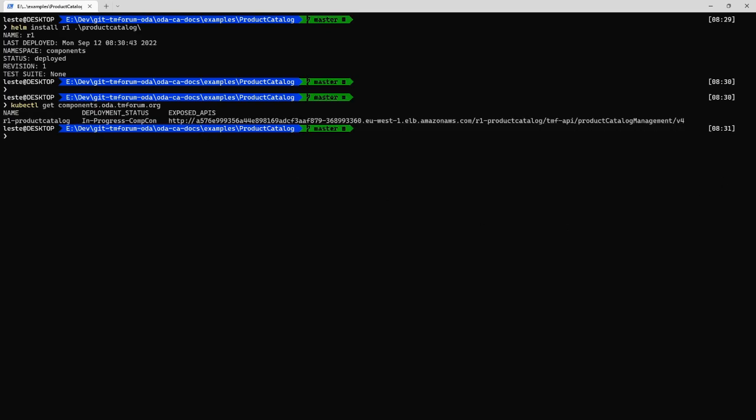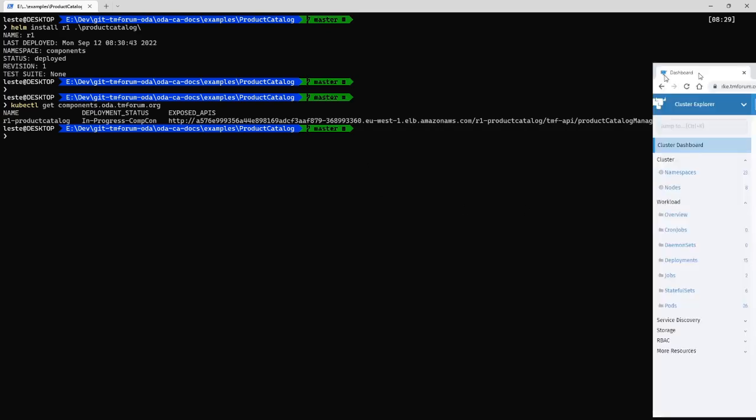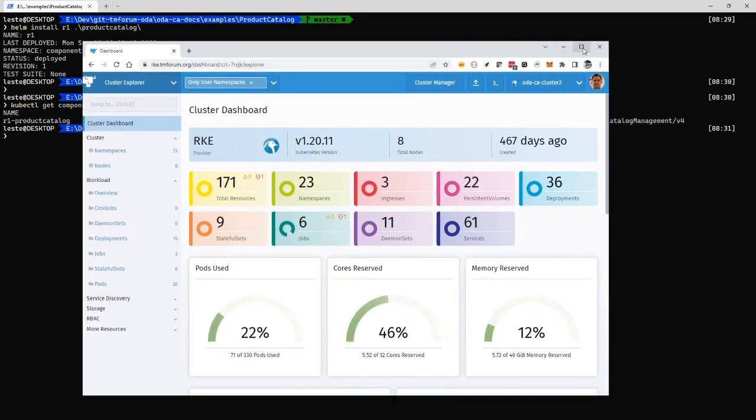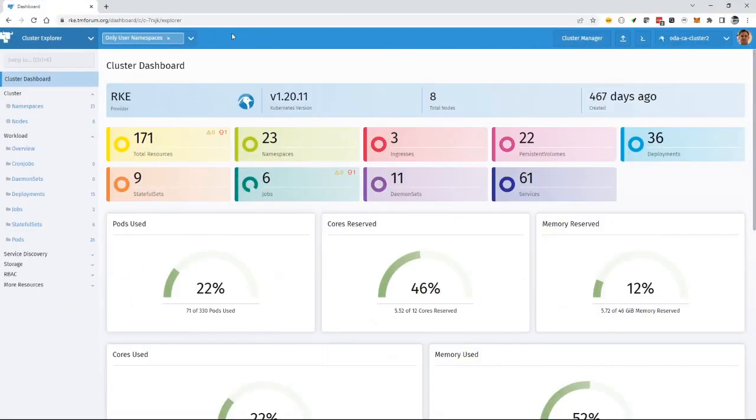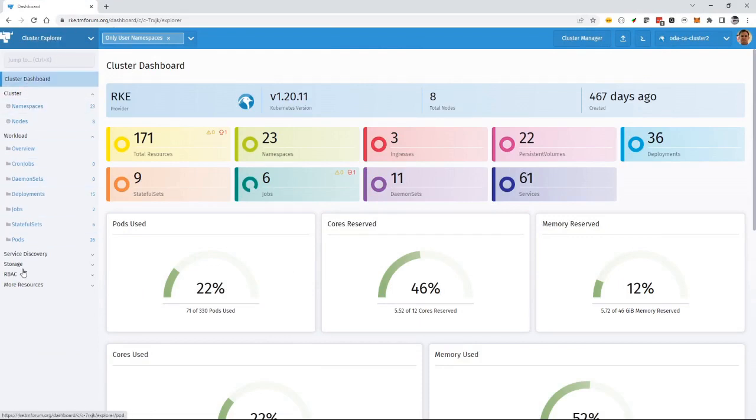Now I can use any one of the Kubernetes tools and the tmforum open digital lab is actually managed using Rancher. And Rancher is also extending Kubernetes. And so I go into the cluster explorer in Rancher at that cluster.